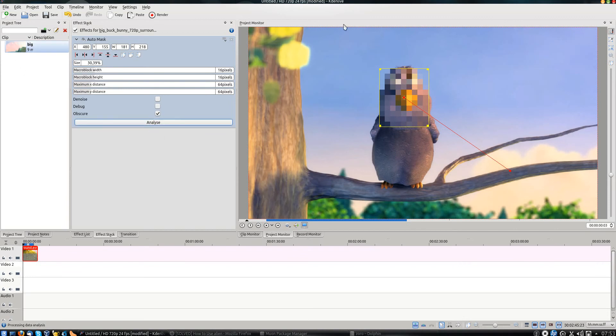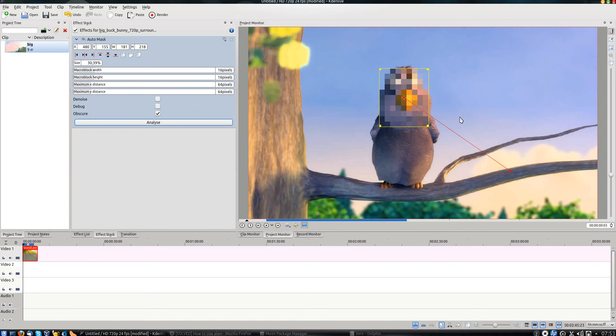This calculates all the necessary information which it needs to move with the section of the video, so that the blur effect moves with the section of the video behind it.